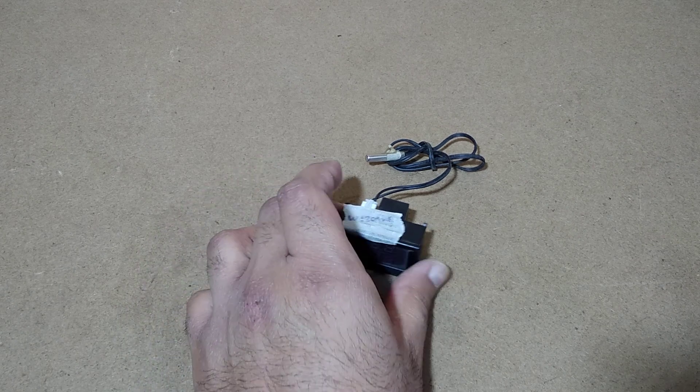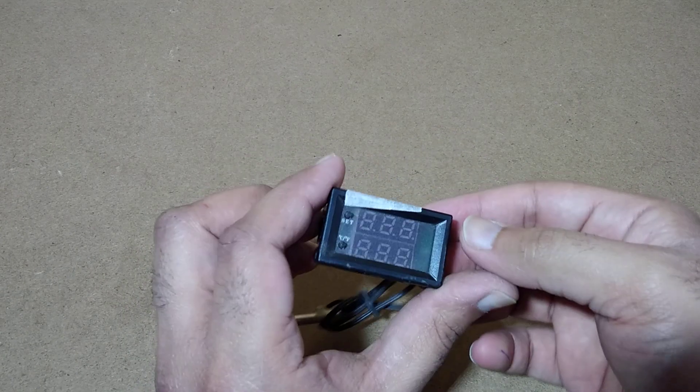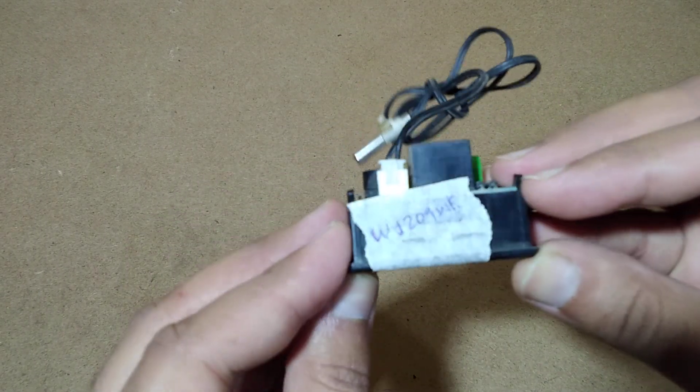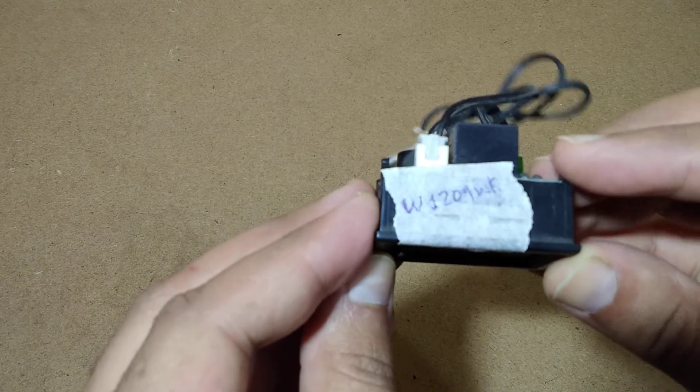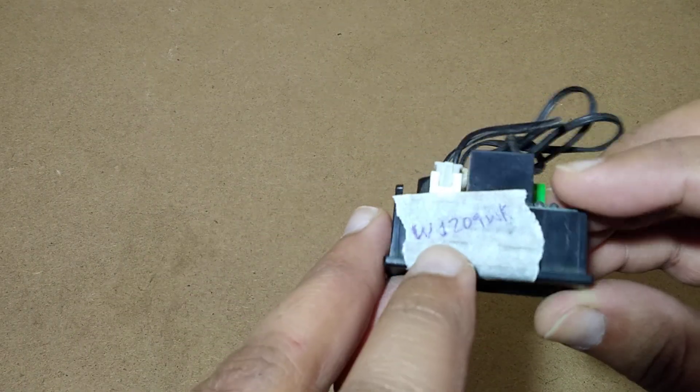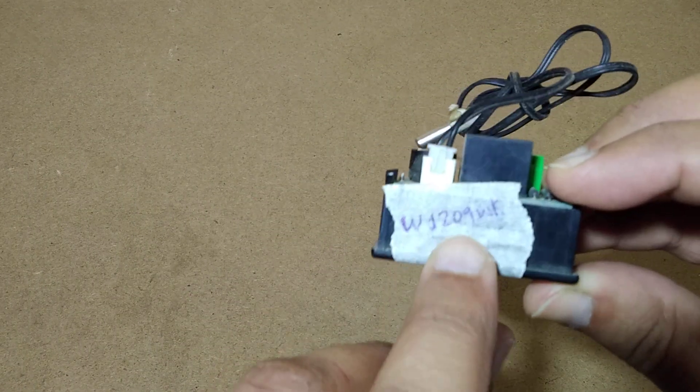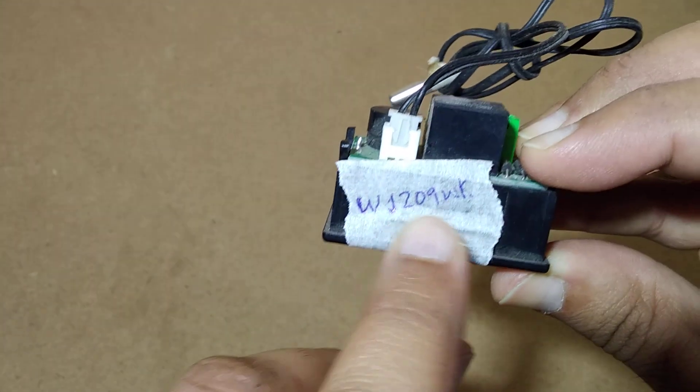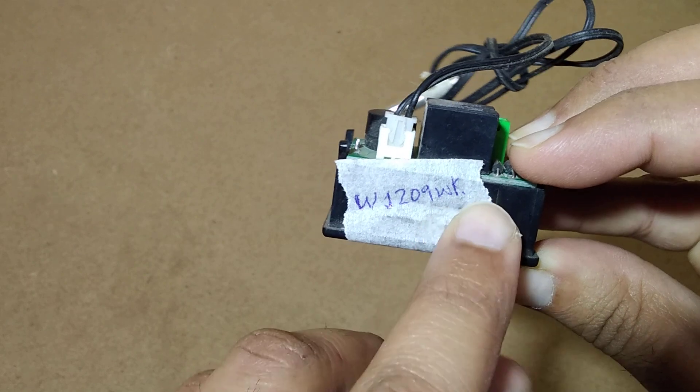My name is Amair and you are watching Mair's workshop. Today we're going to see what's inside this digital thermostat controller, model number W1209WK.